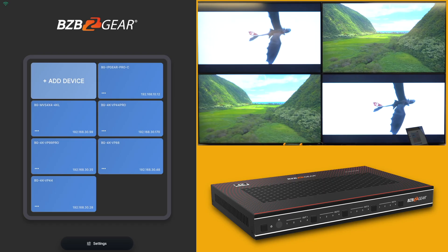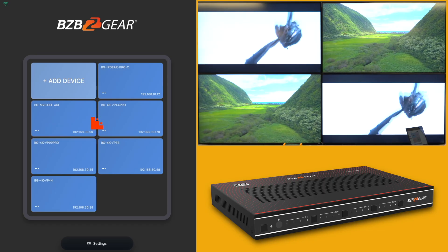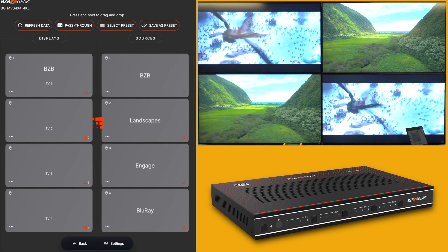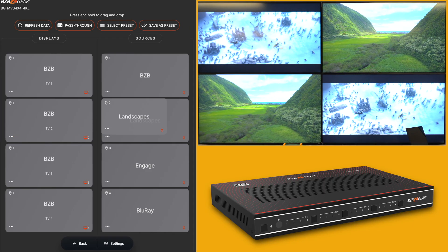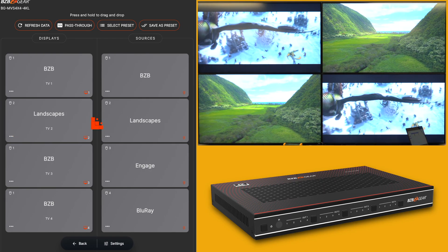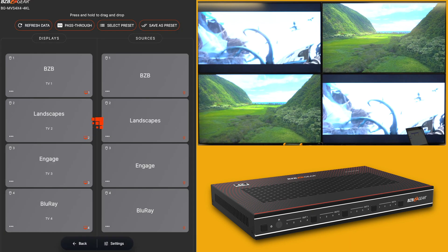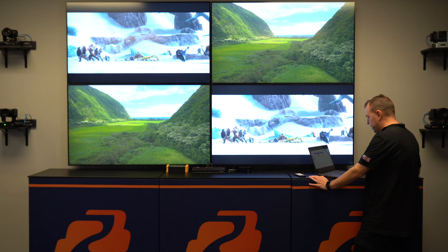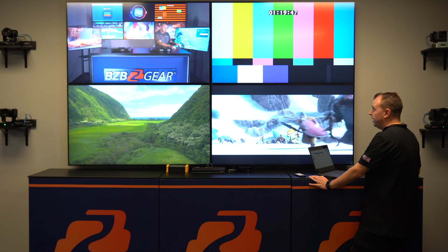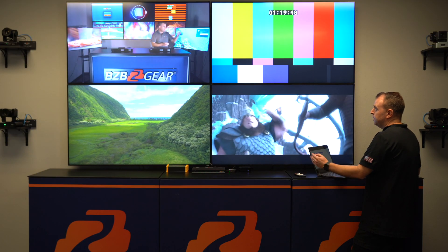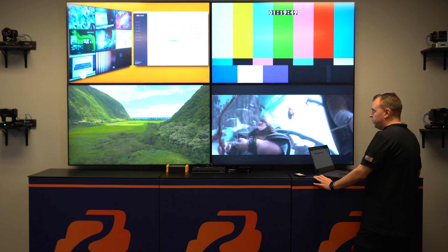Setting up this device is straightforward. It's as simple as mapping out a route before a journey, ensuring every turn is accounted for, allowing for a seamless trip from start to finish.